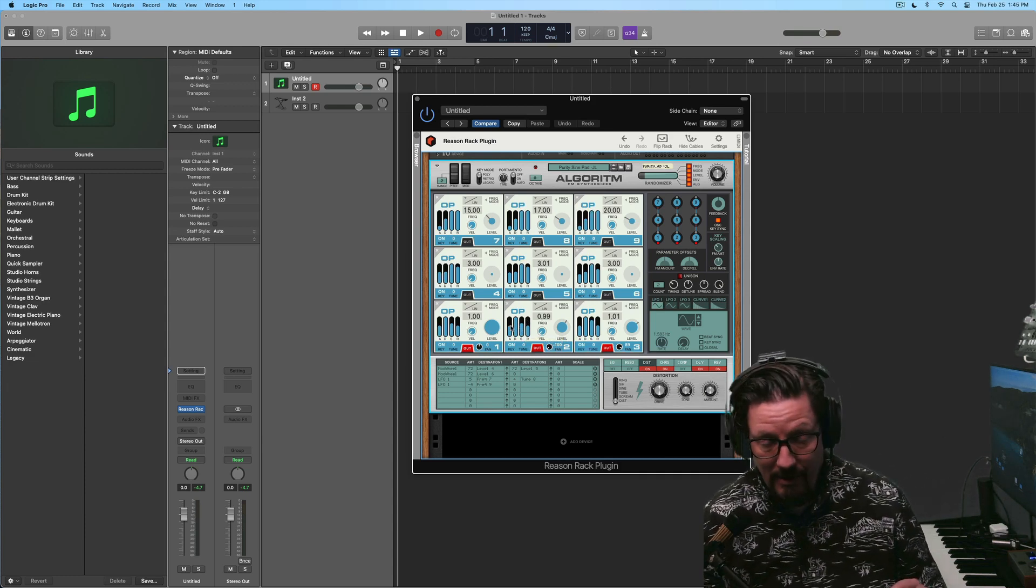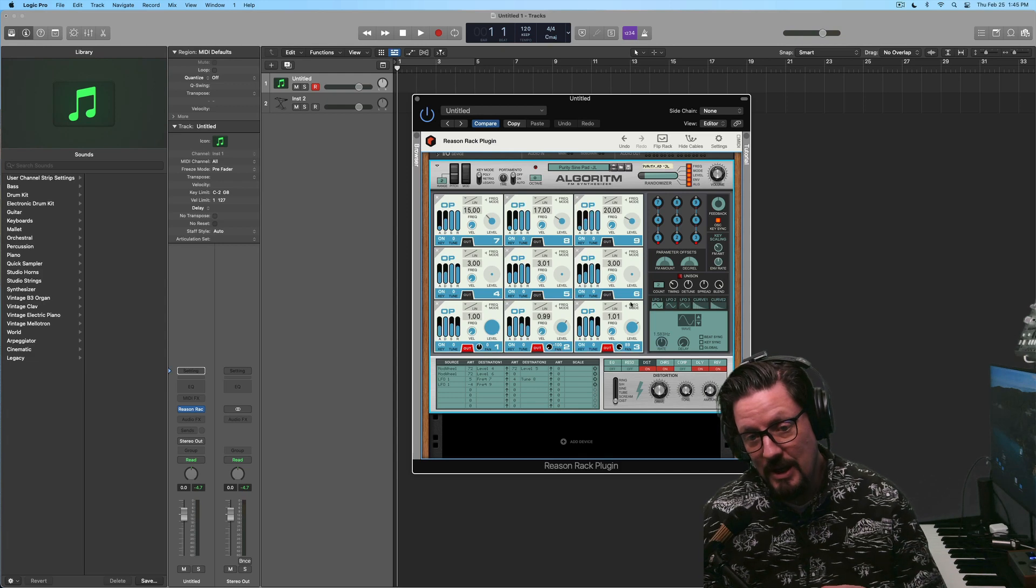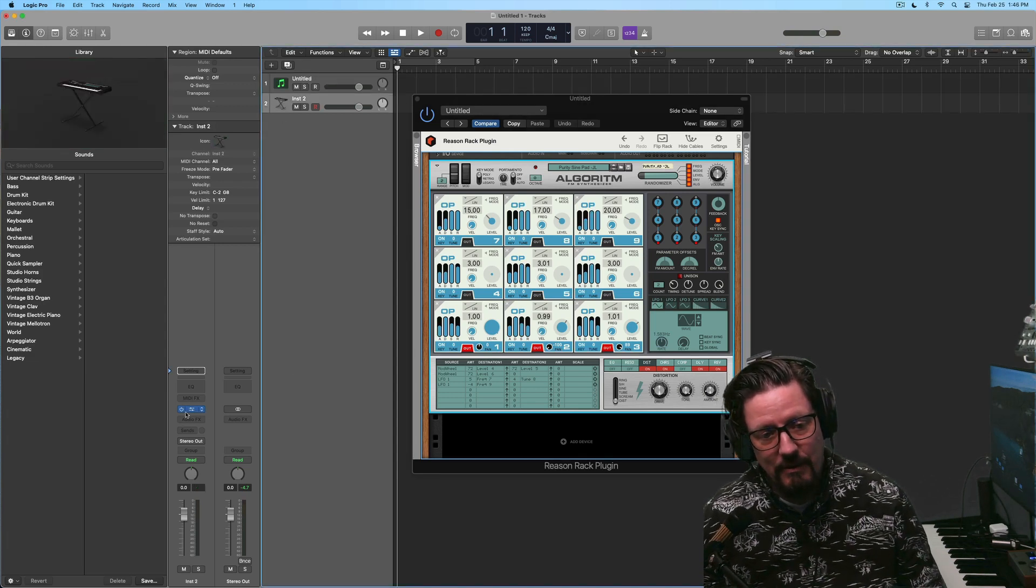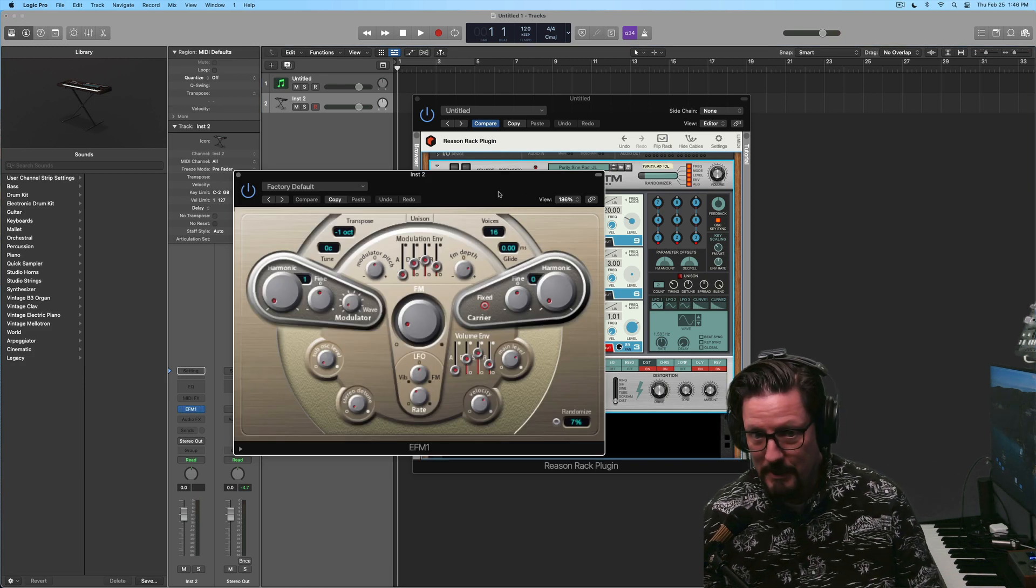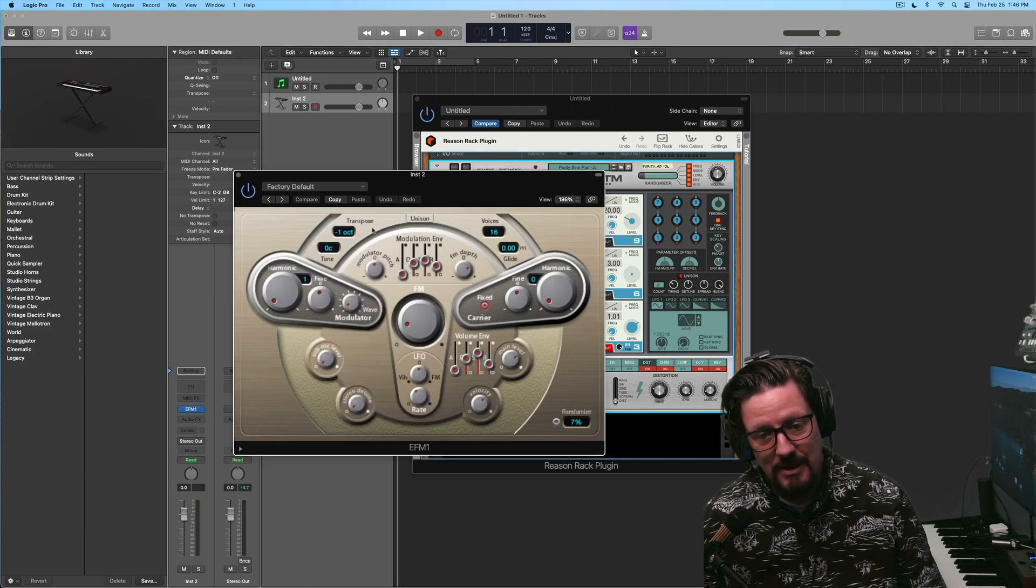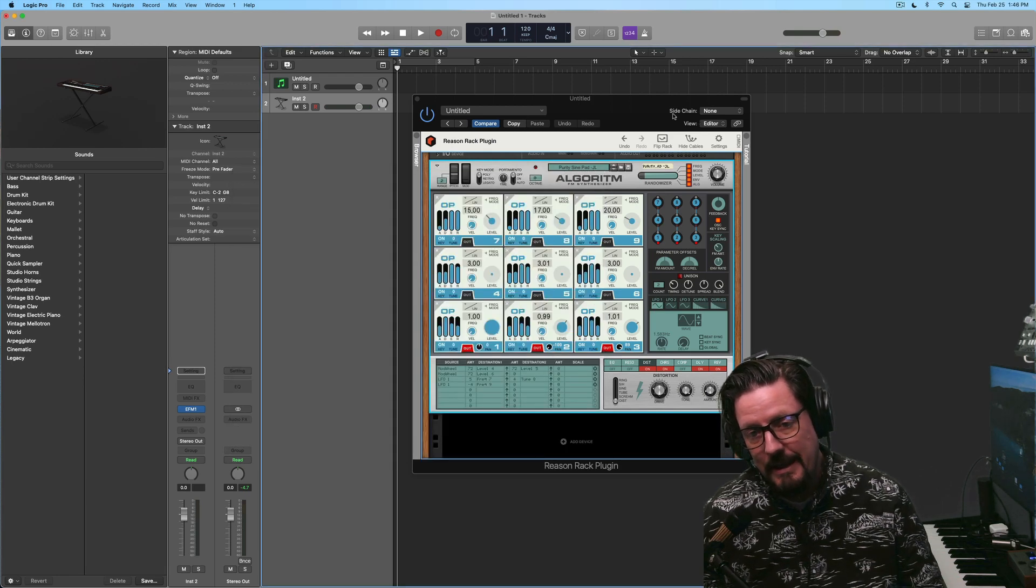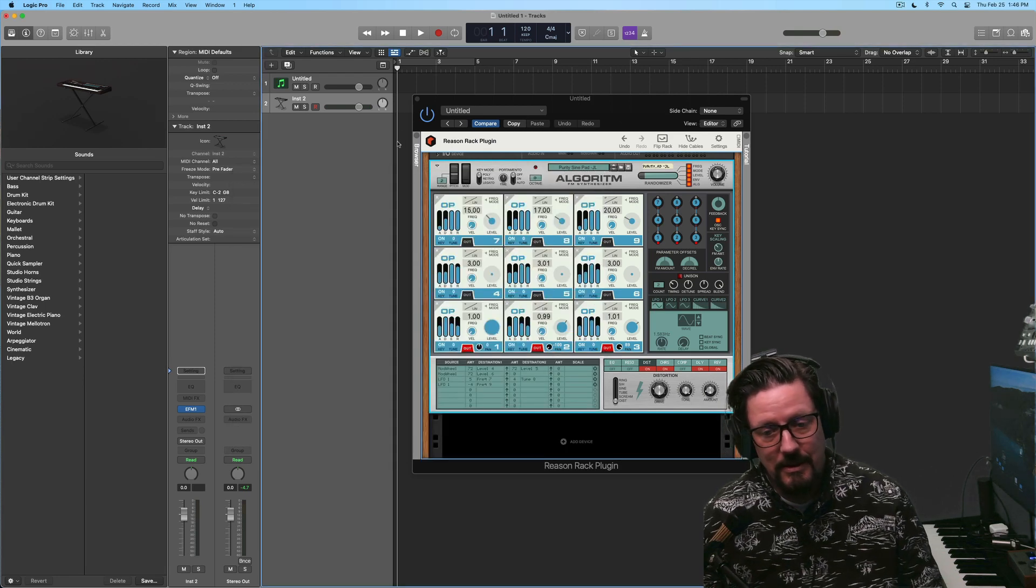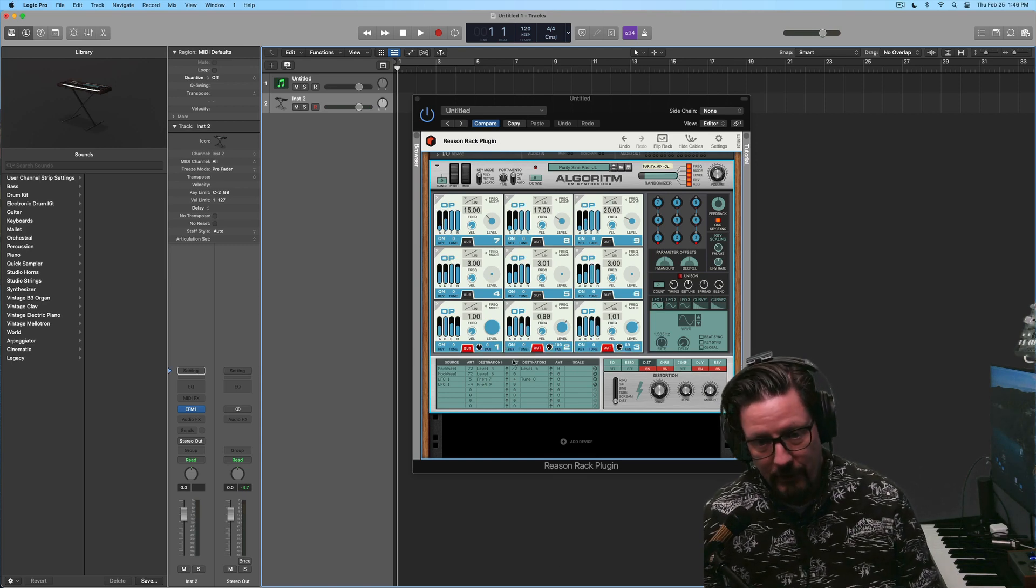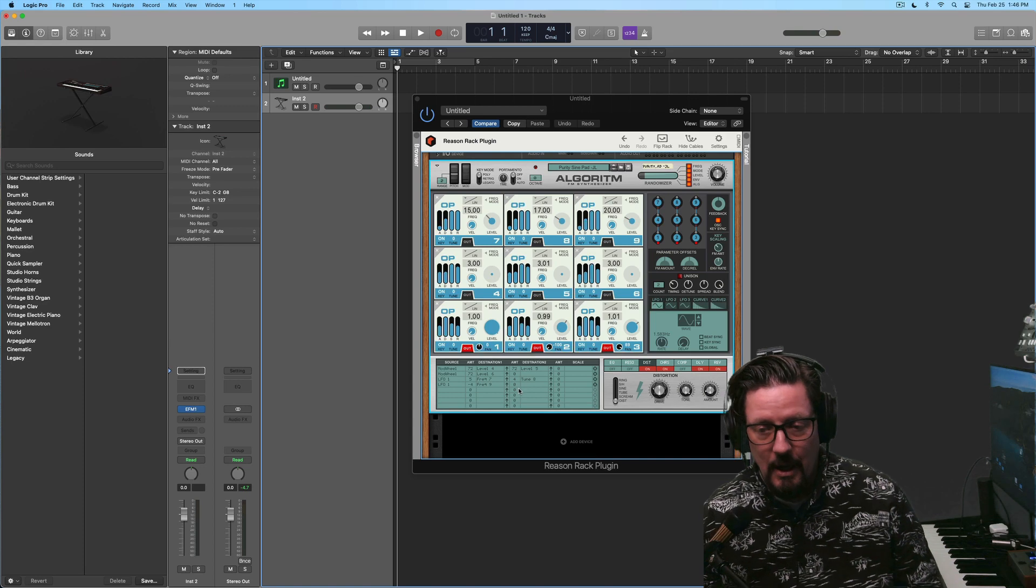It has an FM synth, but it's nowhere near what this is. And in fact, I wish I knew exactly the age of the EFM1, because certainly this thing has been around since the earliest days of Logic and is not capable of really doing what we would want a fully featured FM synthesizer to do.